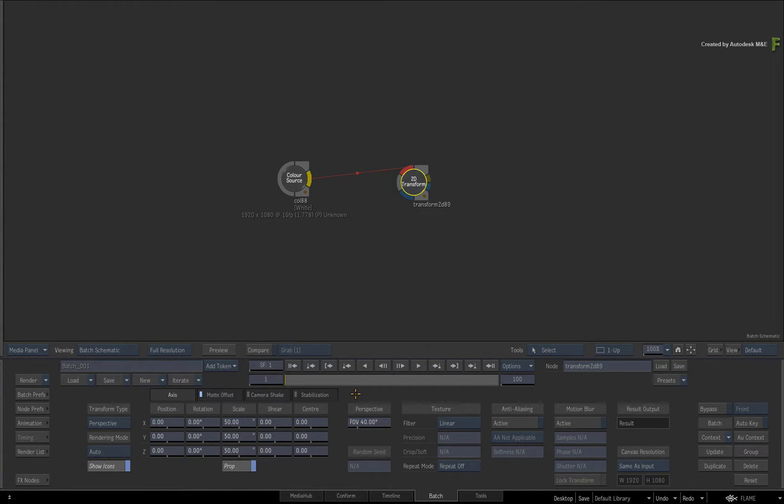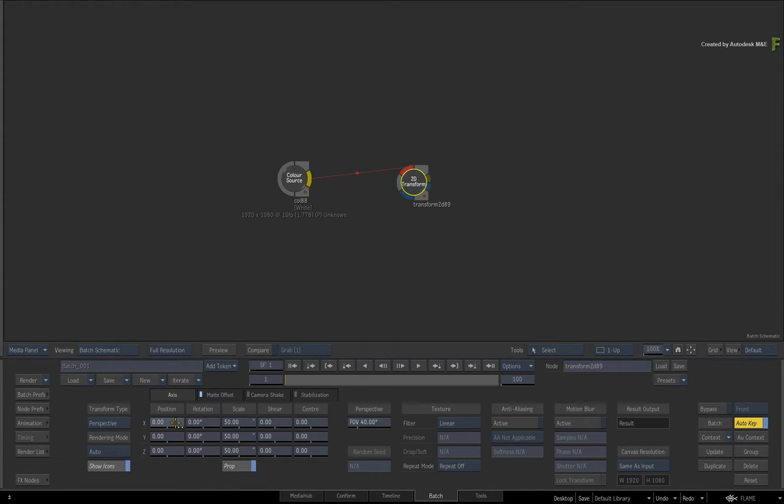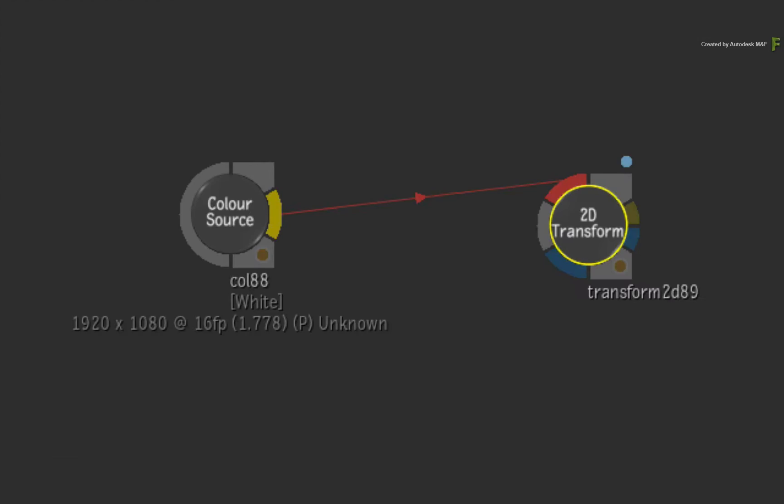However, enable ALTER KEY and go to frame 1. Adjust the X-position to minus 400. As soon as a keyframe is set, and this can be AUTO or manual keyframing, a blue dot will appear to the top right of the node.